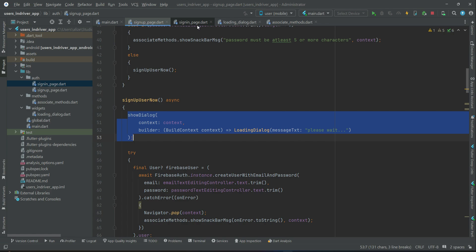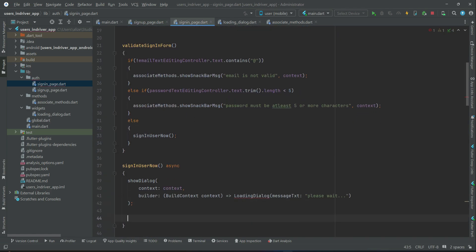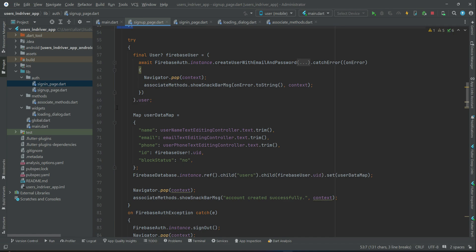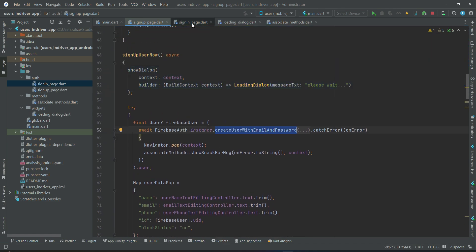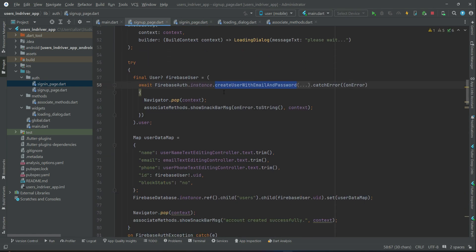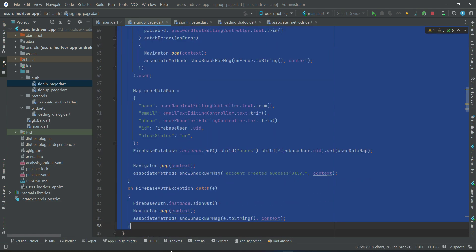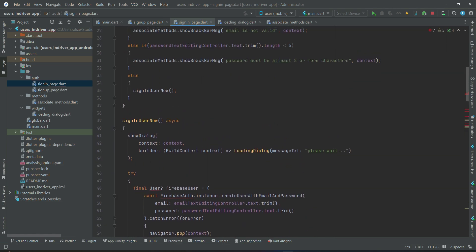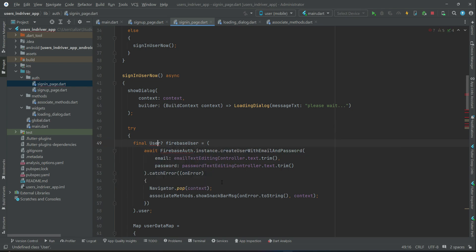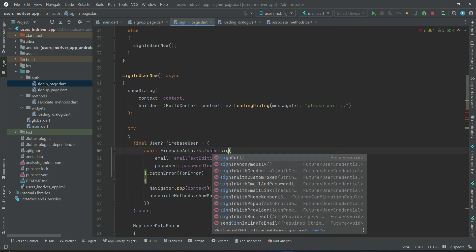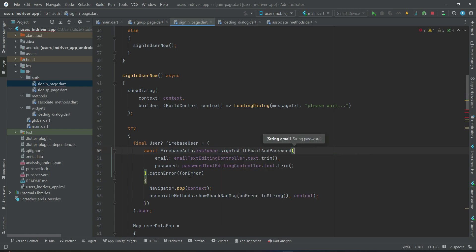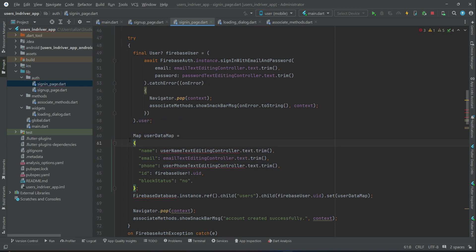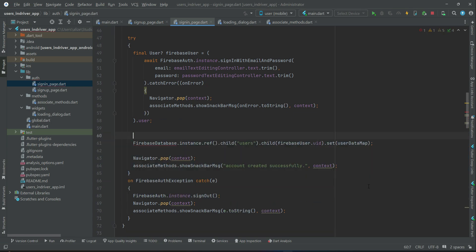First we will display a loading progress dialog box, and then we will have a try-catch block, just like we did on the sign-up page. Here it was for creating the user, but now it will be for sign-in. So simply copy the whole try-catch block from the sign-up page, come back to the sign-in page, and paste it. Then change it so that 'user' is the Firebase Auth sign-in with email and password. The rest remains the same.